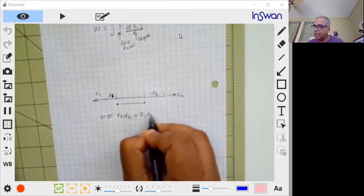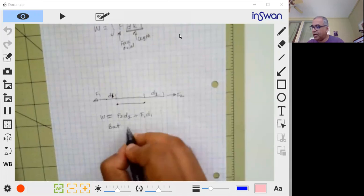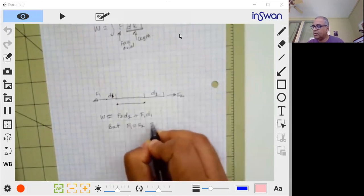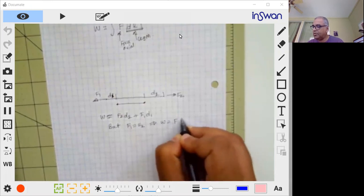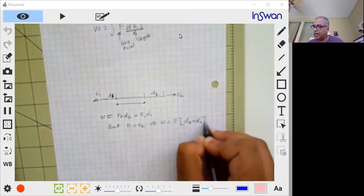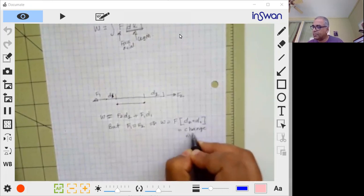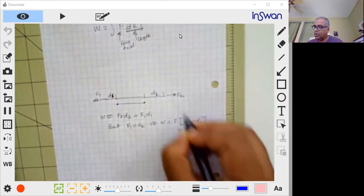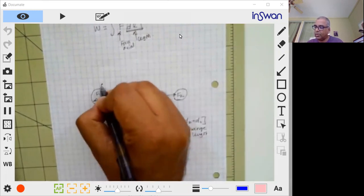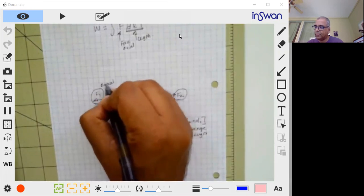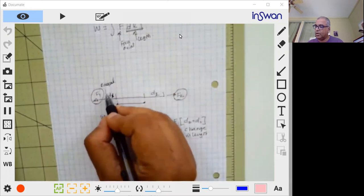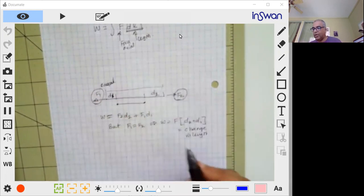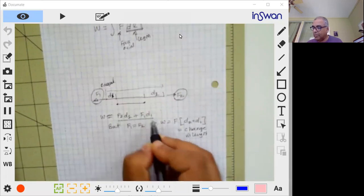But f1 equals f2, which means W equals f times (d2 plus d1), and that is the change in length. Notice that this force and this force have to be equal. So stare at this for a second and you'll realize the signs and everything is accounted for in this. By the way, this is only an approximation.